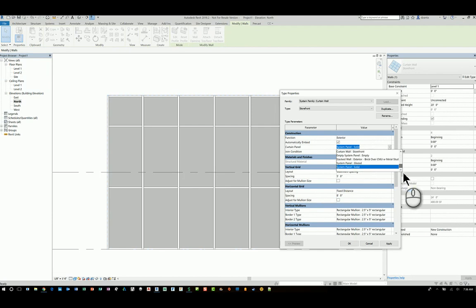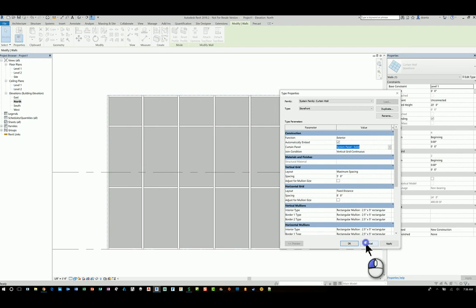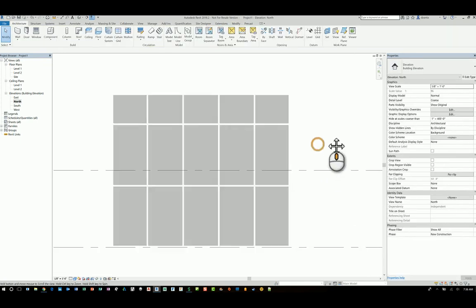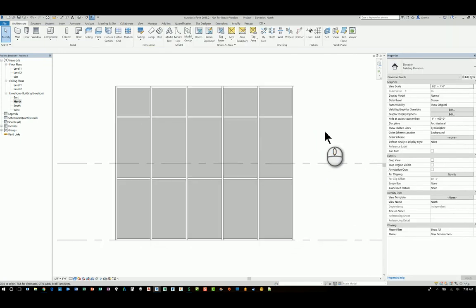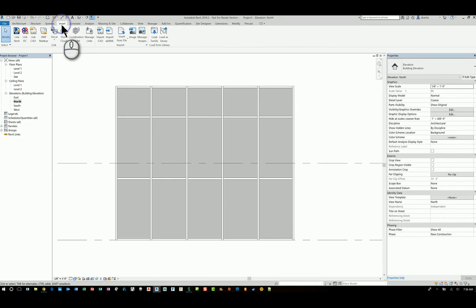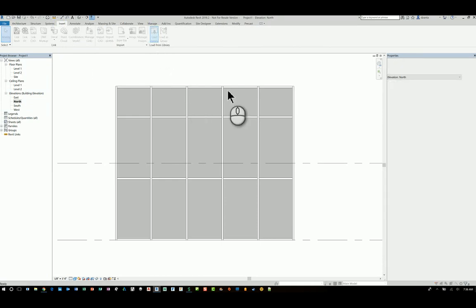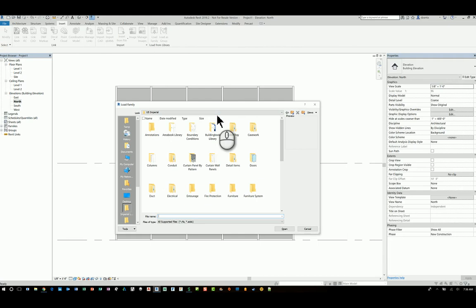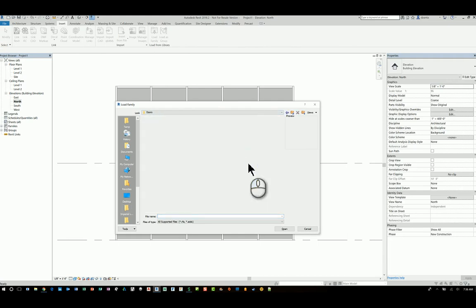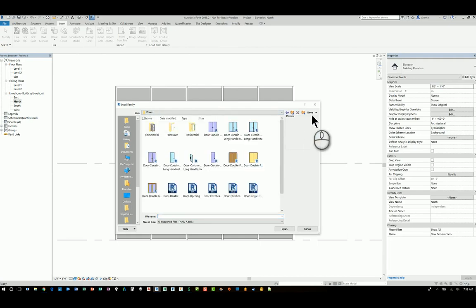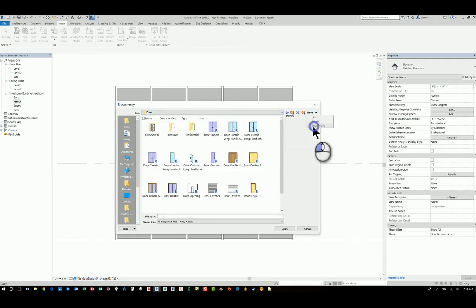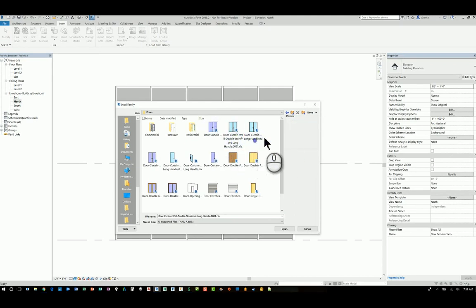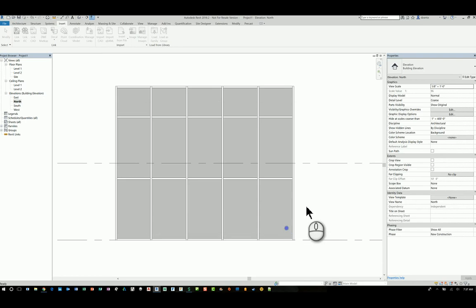So the first request was how do I switch it so that they are curtain wall doors. What you'll want to do is you'll want to load in those curtain wall doors. You can go to the insert tab of the ribbon. Go to load family. Head over to the library. And in my case, it's U.S. Imperial. Head over to doors. And if you switch your view to thumbnails, you can see what they look like. And there's curtain wall door here. Here's another one and here's another one. So you can grab all three and load them so that they get loaded.